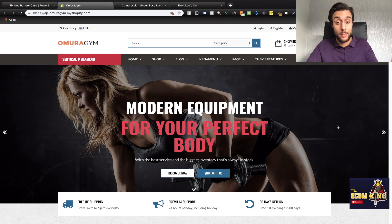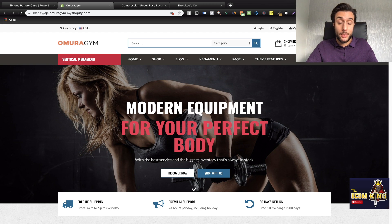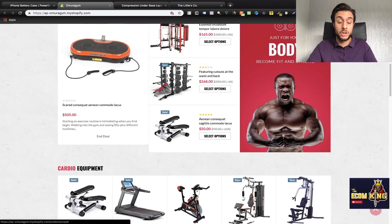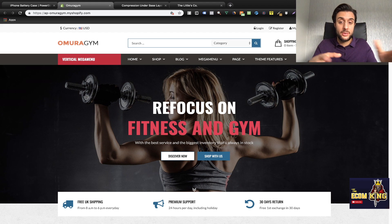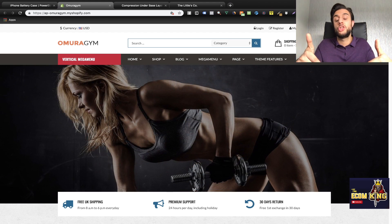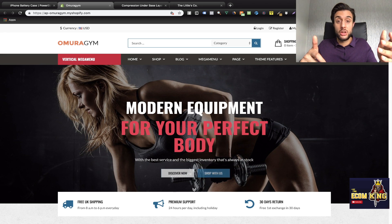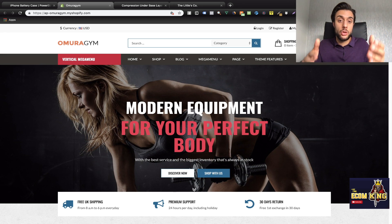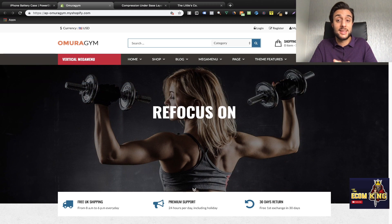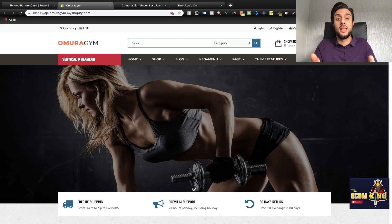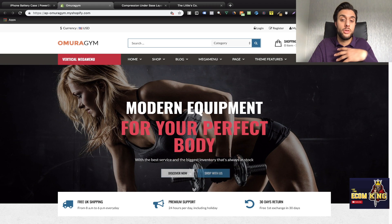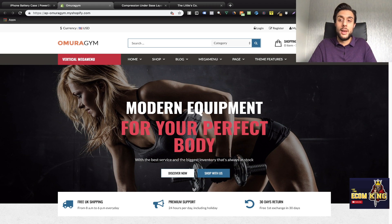Paid themes from that website range between $14 and $50 depending on which store you're going for. I'll leave an affiliate link in the description below — just click it, search for whatever industry or niche you're in, and it will show you the categories, themes, and live demos. Yes, it is an affiliate link but I use this company all the time and so do my students, so that's why I'm giving you the link. Using that link also helps support my YouTube channel.